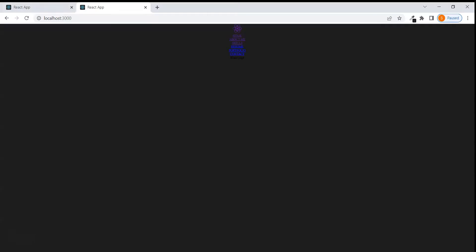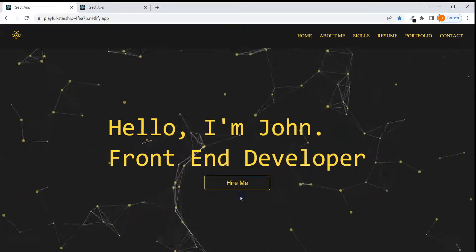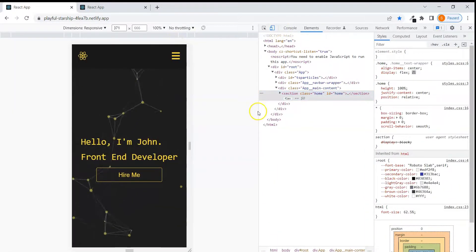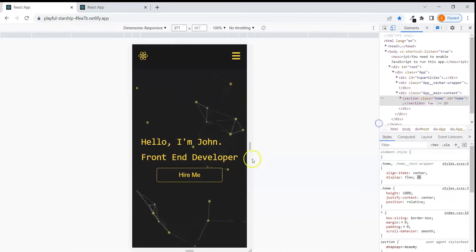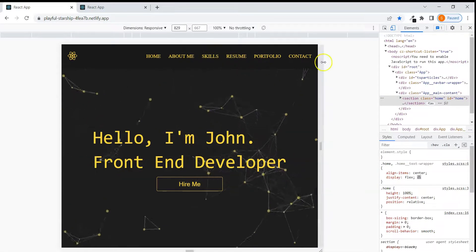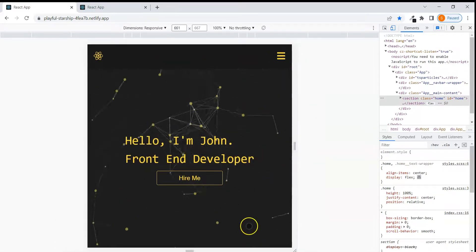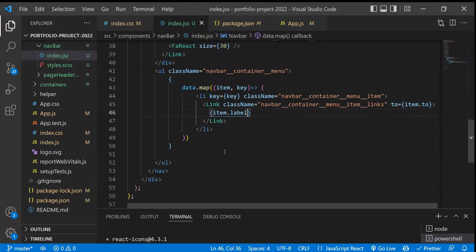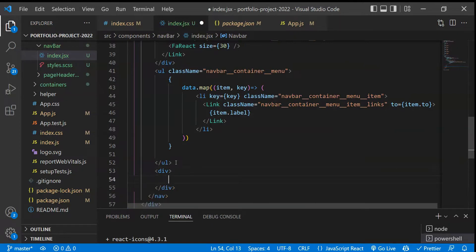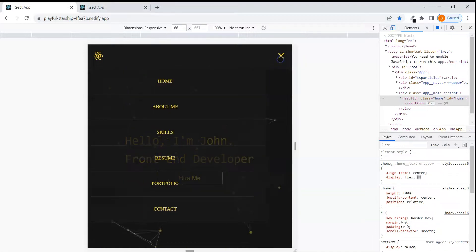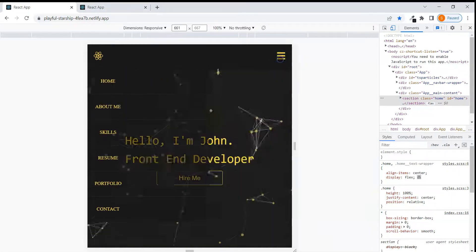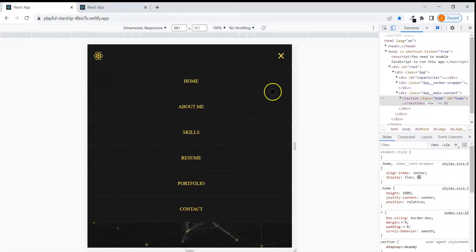Now we have to create the hamburger icon for mobile. In the final version, once we go to mobile device dimensions — if the width is more than 768px it changes automatically. That's why we need media queries: whenever the width is less than 768 we show that icon. So I'll take another div with a class name of 'nav-icon'. We need to import two icons and also toggle between them on click.